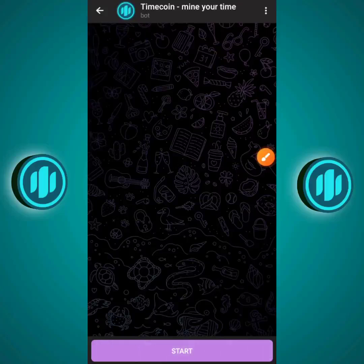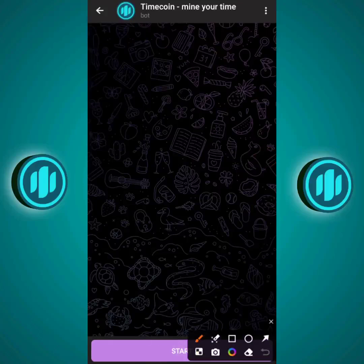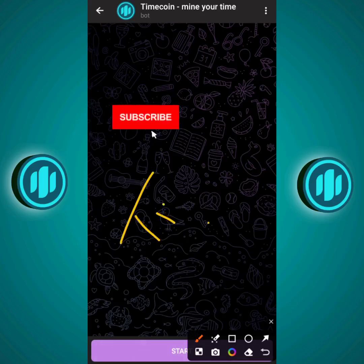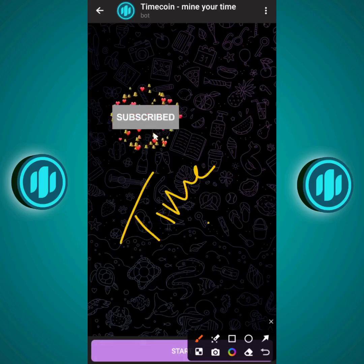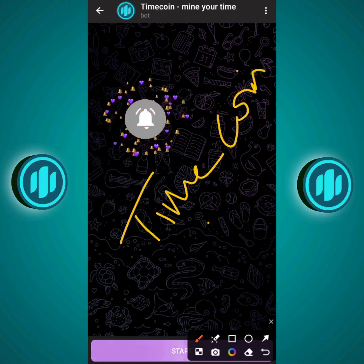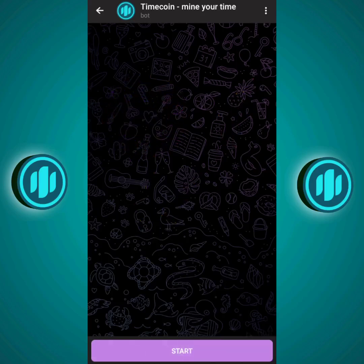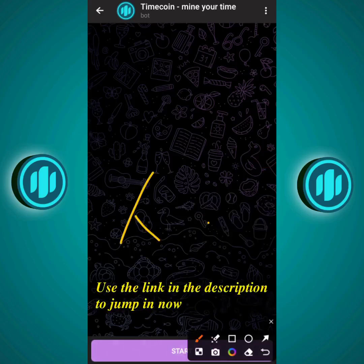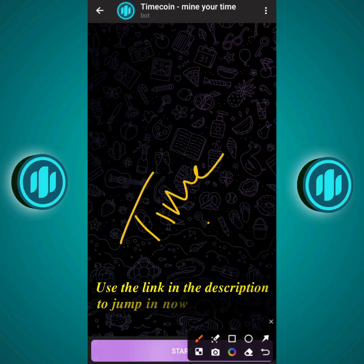Hello crypto enthusiasts, I'm Daniel and welcome back to the channel. In today's video I'm going to be revealing to you an airdrop called Timecoin, which is on everyone's lips right now. The good thing about this airdrop is that you don't have to download any app — once you have Telegram you can hop in, because it's built on Telegram and operates on the Tron blockchain.